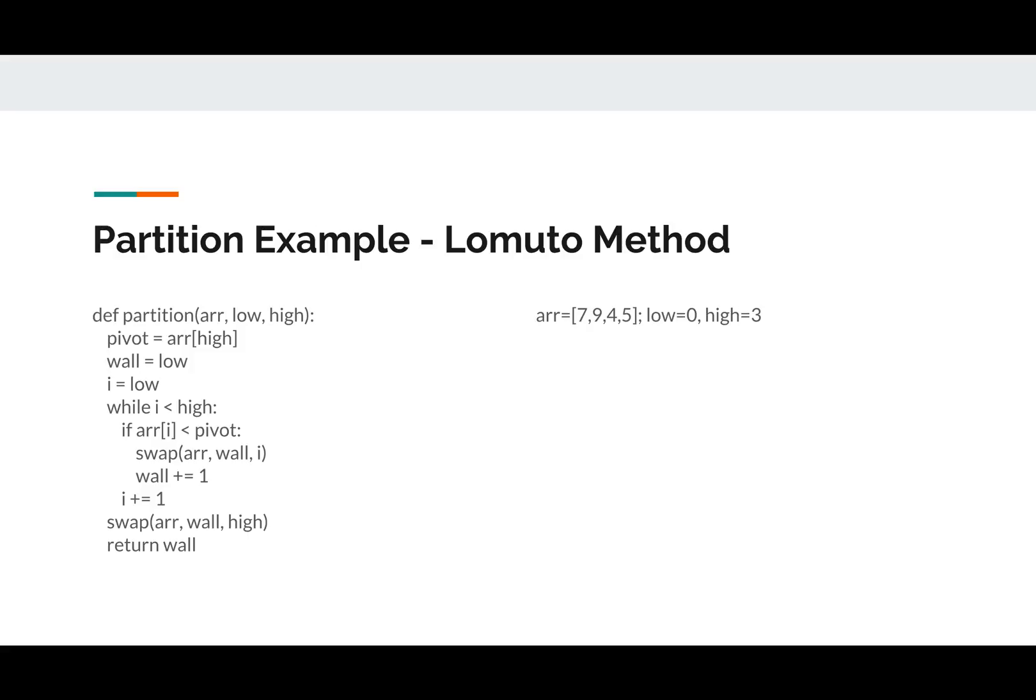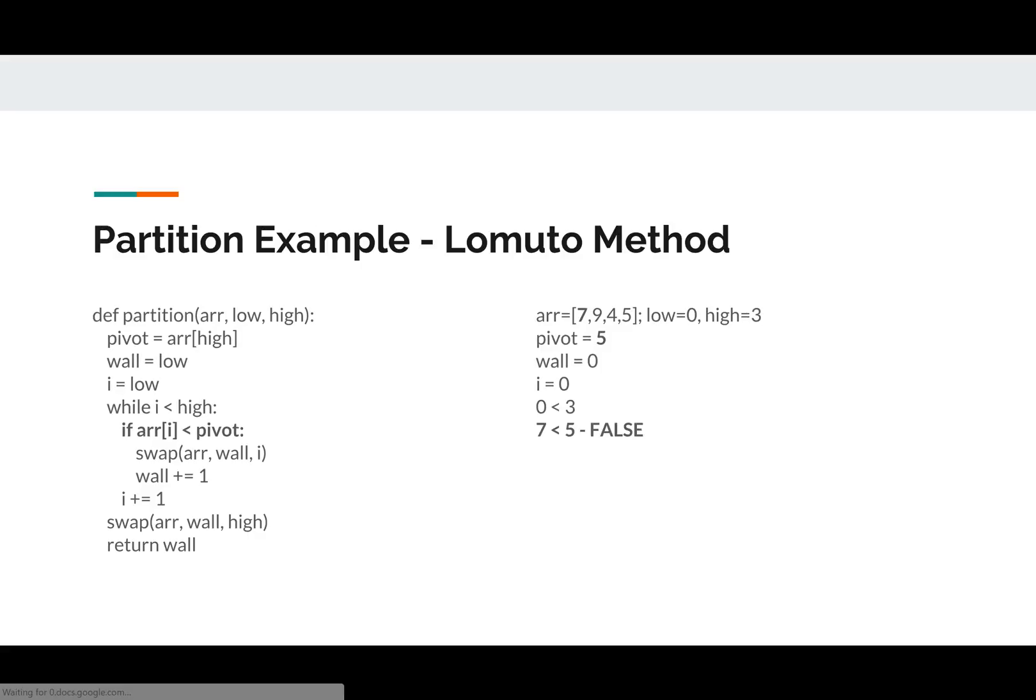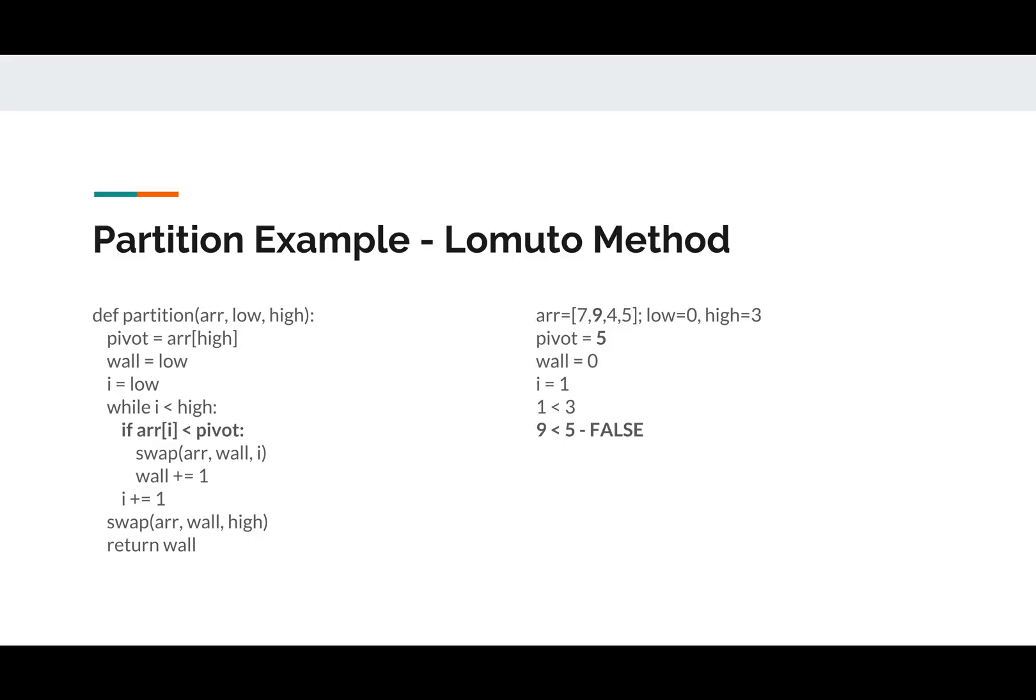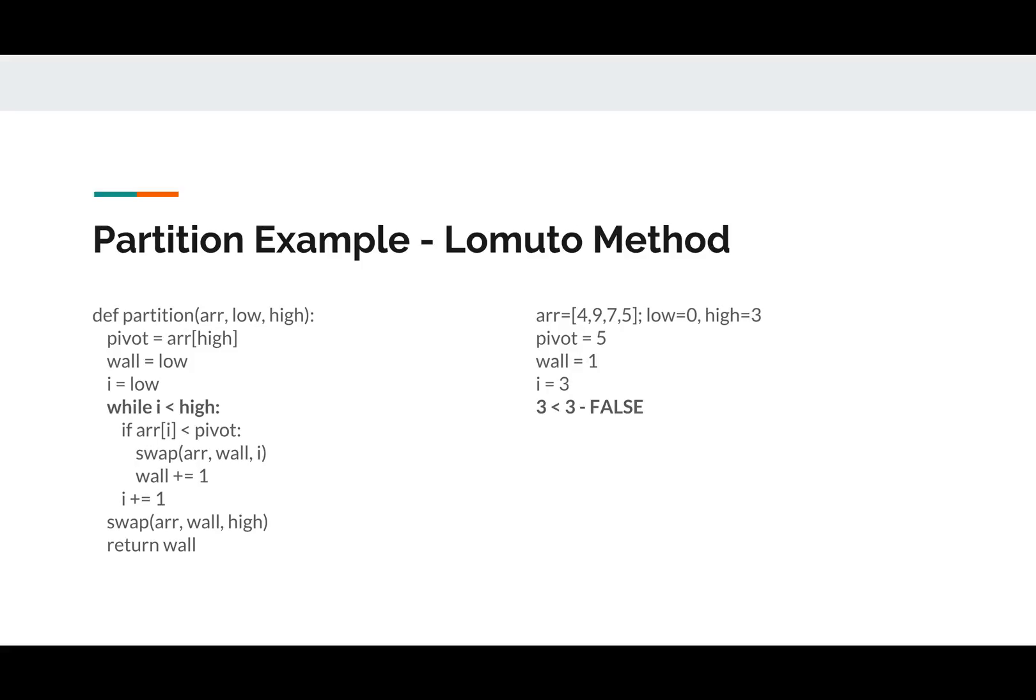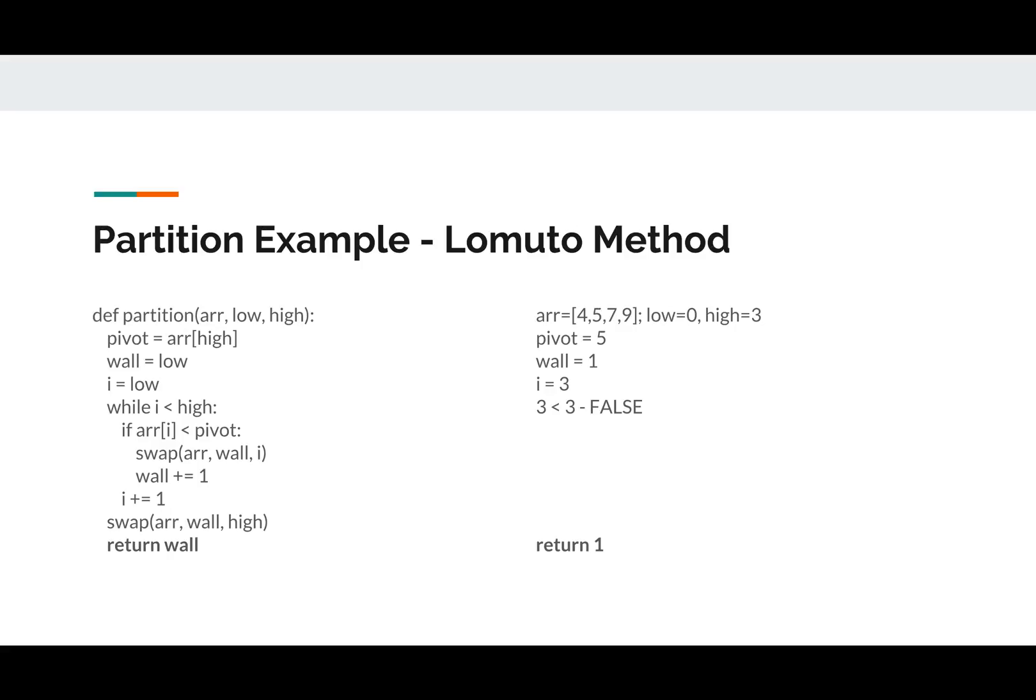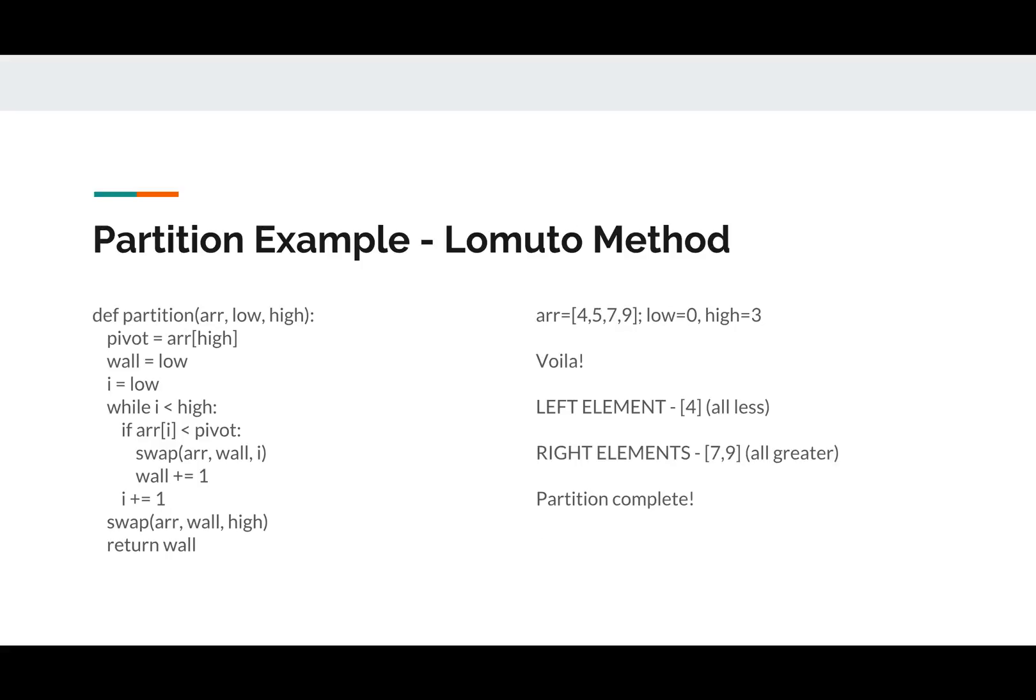If you wanted to see the actual code, here's the Python code that runs the Lomuto method that we just talked about. And I'm just going to page through it very quickly. This took way too long, and I don't find it particularly useful. But if you want to watch this over and over again, you can see it happen. So there we go. Everything to the left is less, everything to the right is greater, and it's complete. That's how the code executes.